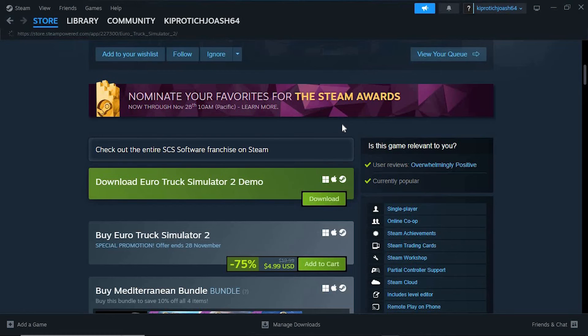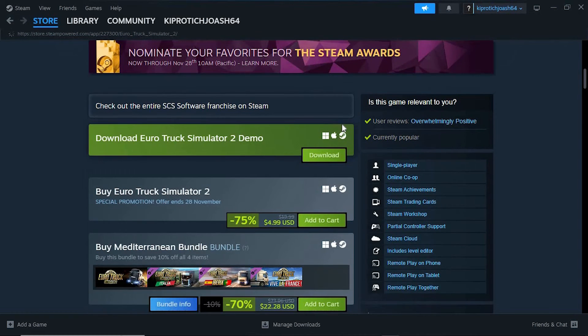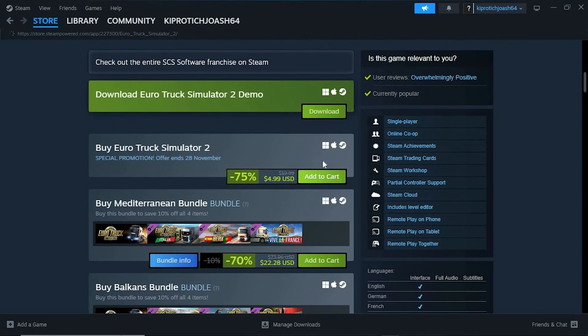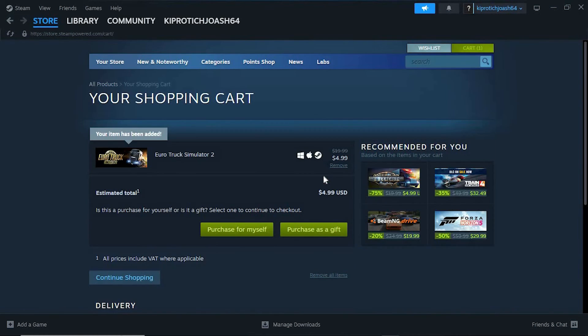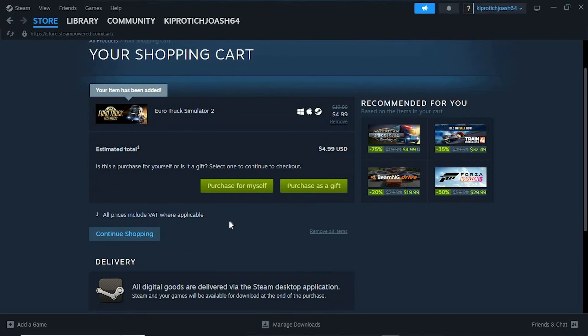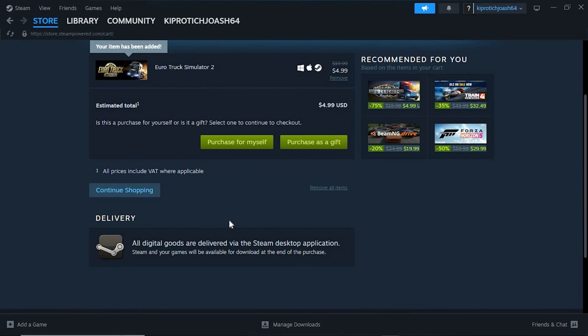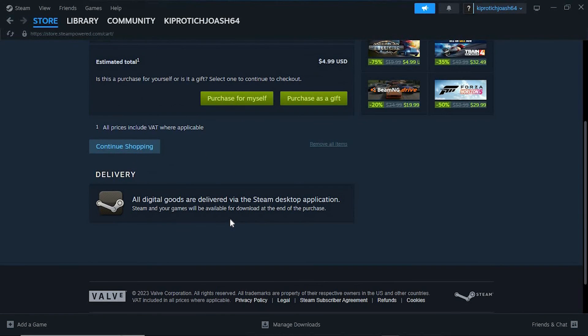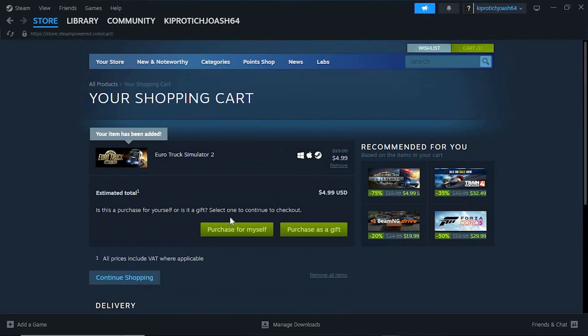Once in here we just need to buy it. So click on add to cart. In here you will choose on this option written purchase for myself. Once you're done purchasing it you will have your truck simulator downloaded in your PC.